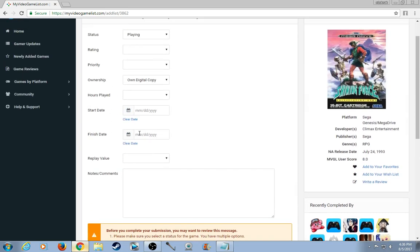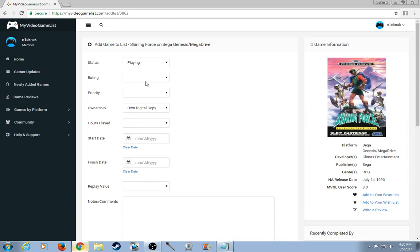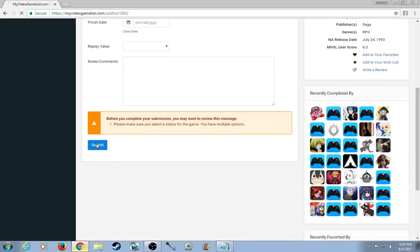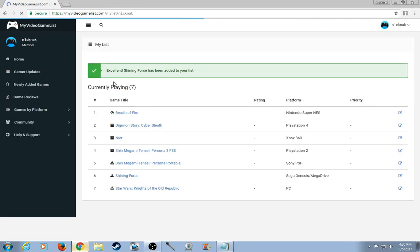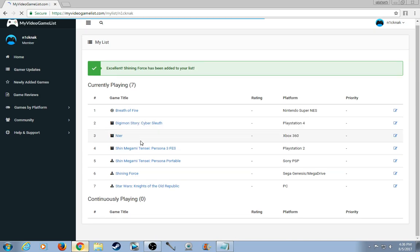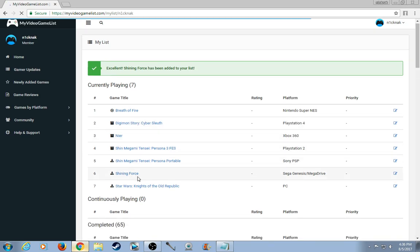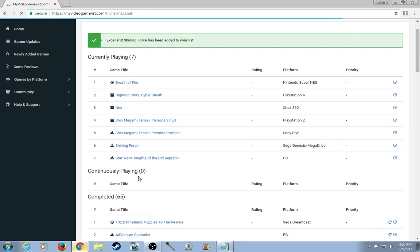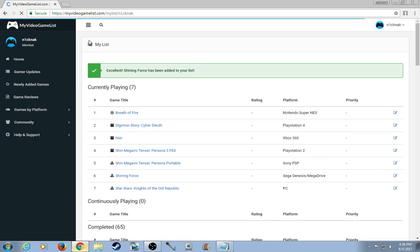And you could just put the amount of replay value it is and notes and comments you have for a game. So status, currently playing, so I just submit and bam, Shining Force is on my list. So that's how it works.